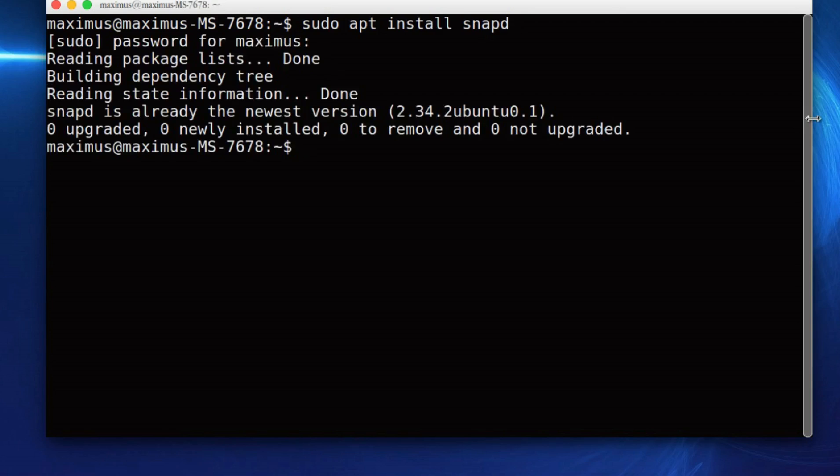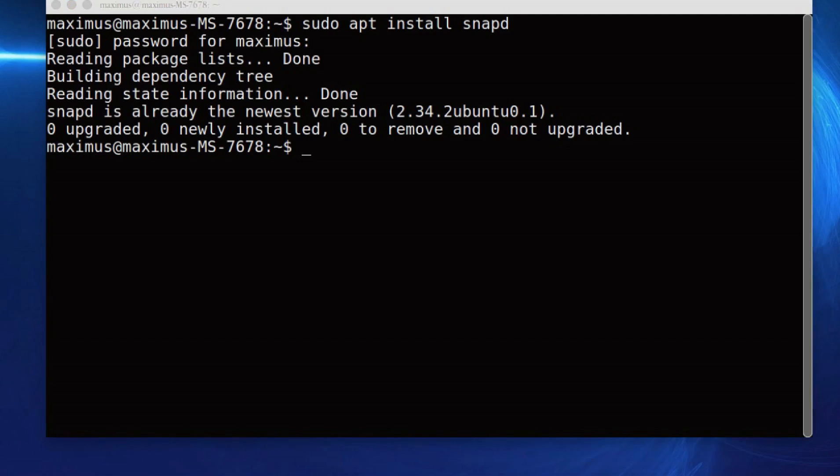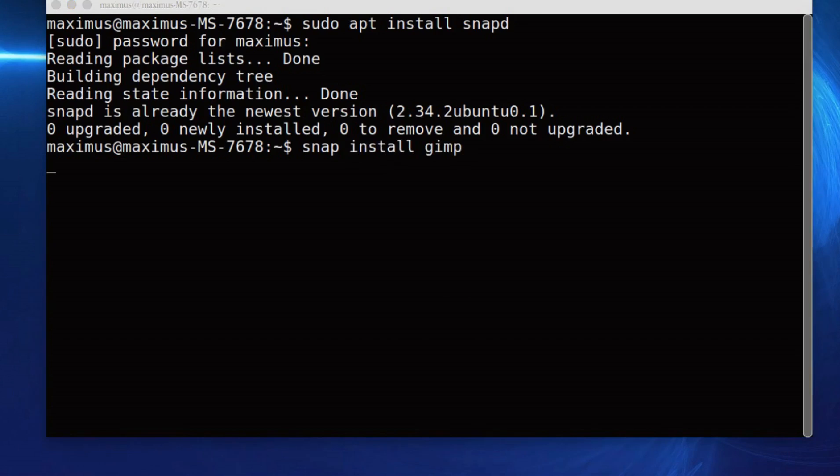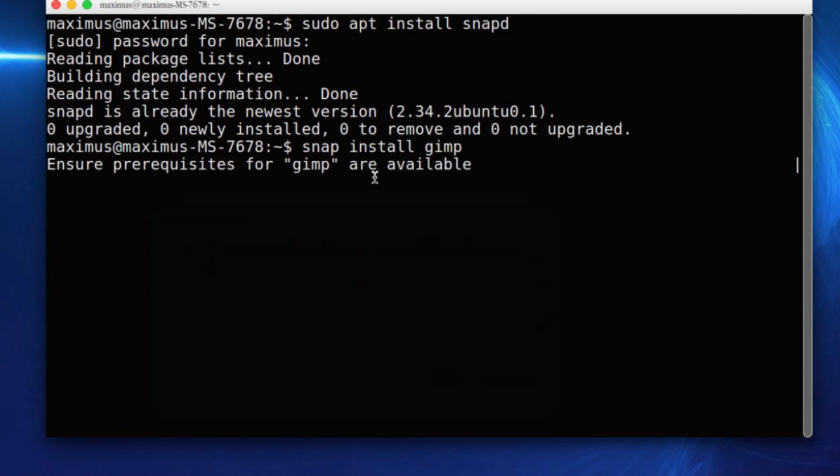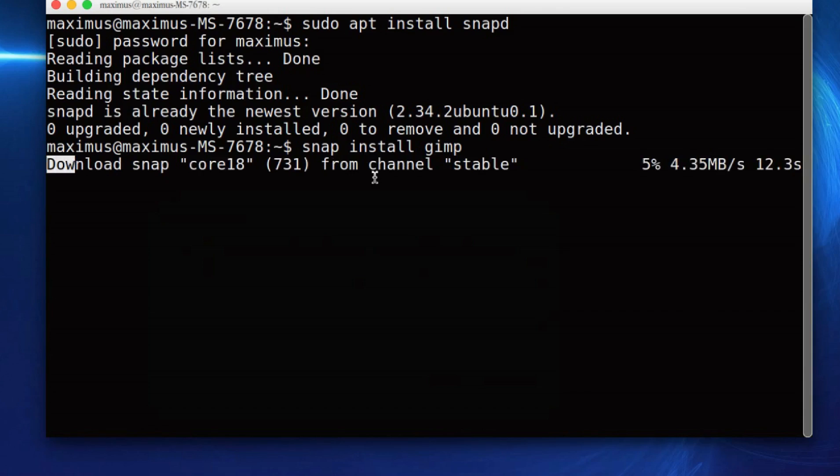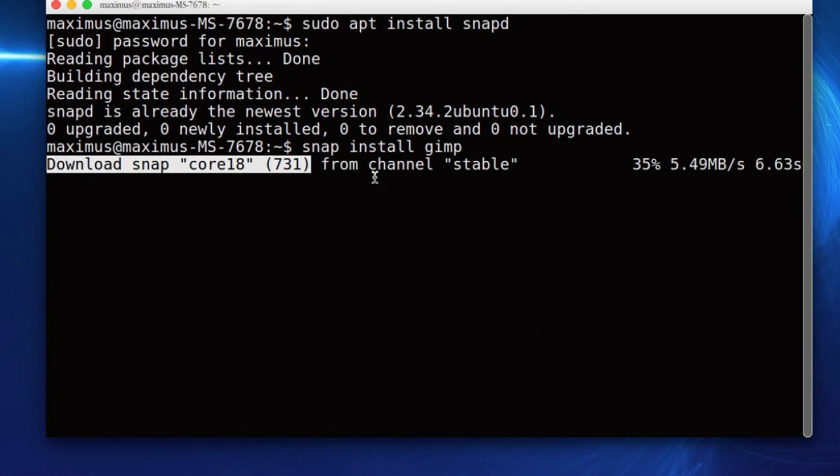Now if you're on Fedora-based distros, you would want to do sudo dnf install snapd or snap D, and then the Arch base ones. I'll have the commands in the link in the description of this video. So let's go ahead and install the latest version of GIMP. Let's type in snap install GIMP, just like so. Now we've got to put in our password to authenticate the install. Now it's downloading the latest version of GIMP.